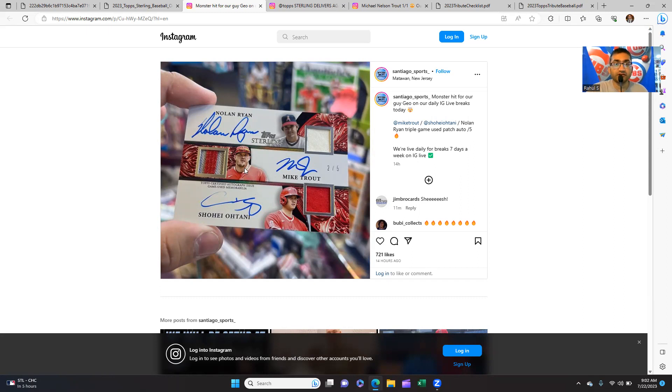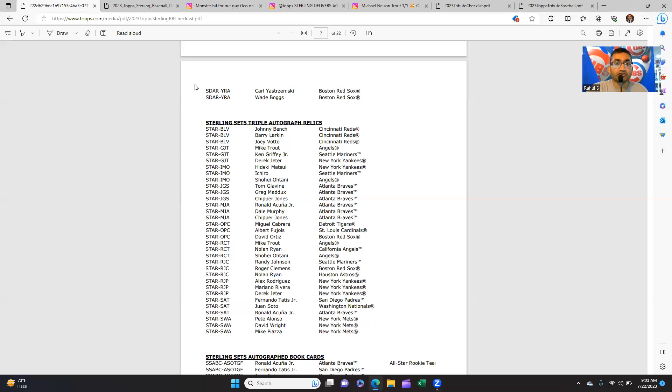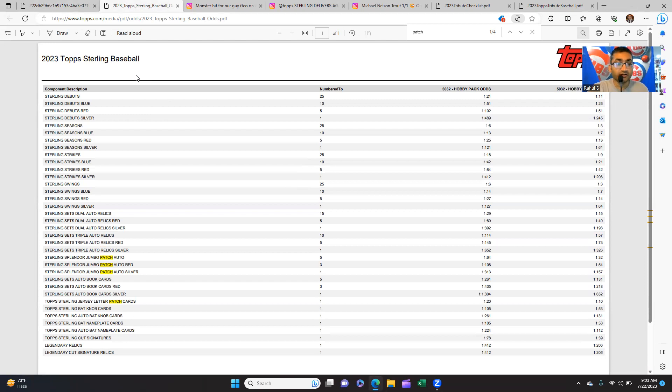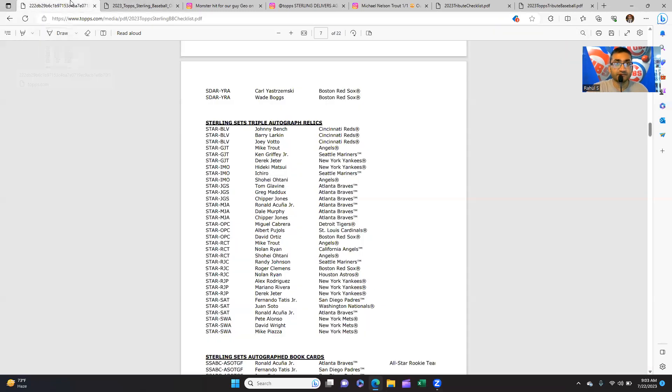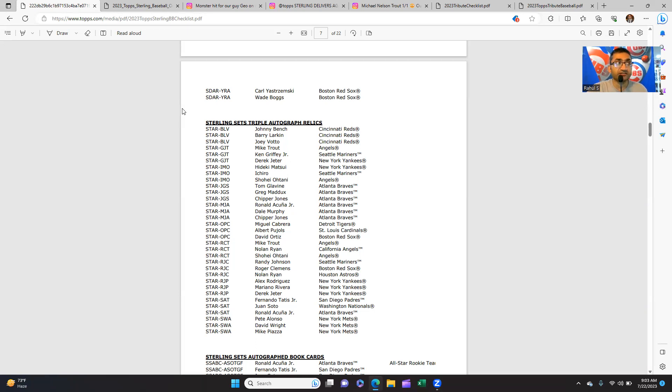I went on the Topps website to look for the checklist and the odds. This is a good thing they're doing - they're putting the odds of getting the cards. I like that. I'll tell you what I like and what I don't like. People get mad when I ask questions, but there's nothing wrong in asking questions. I'm an accountant, so that's what we do.